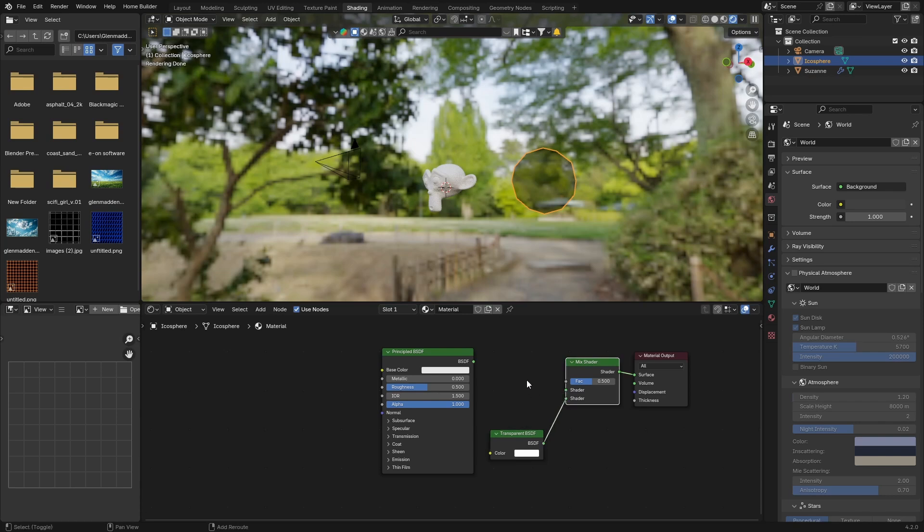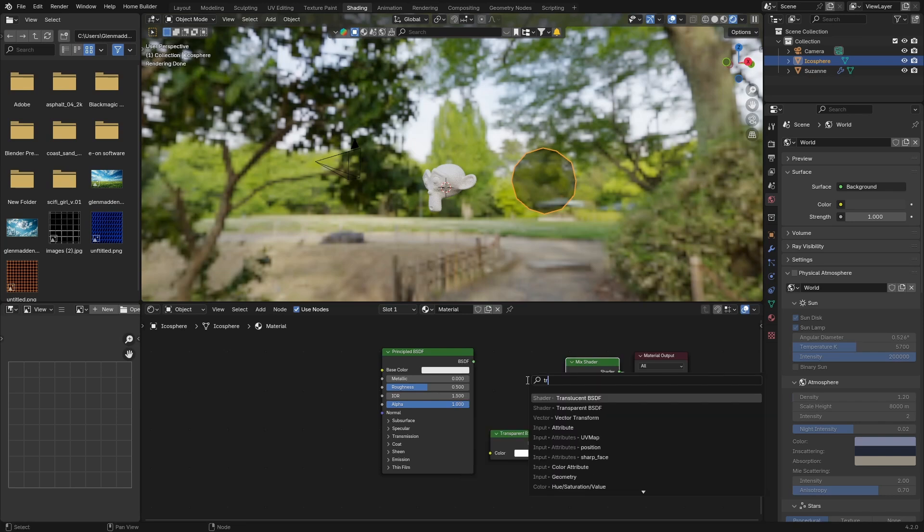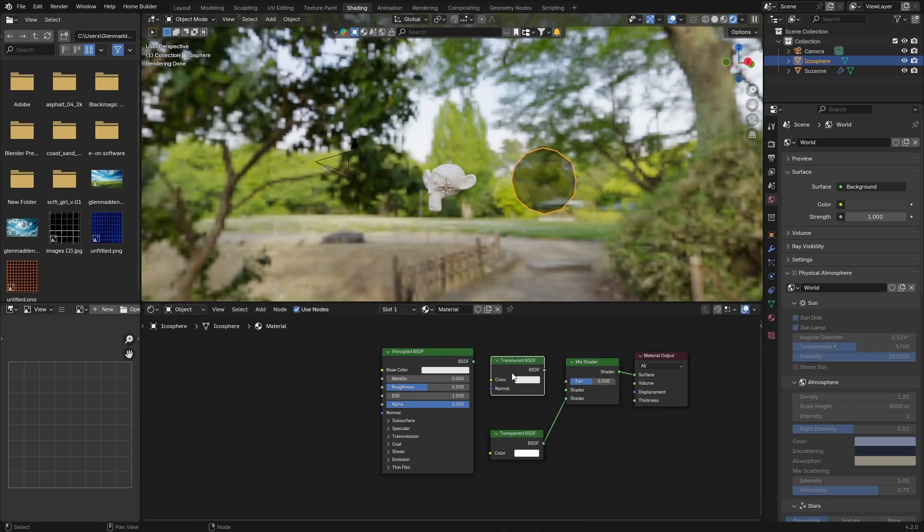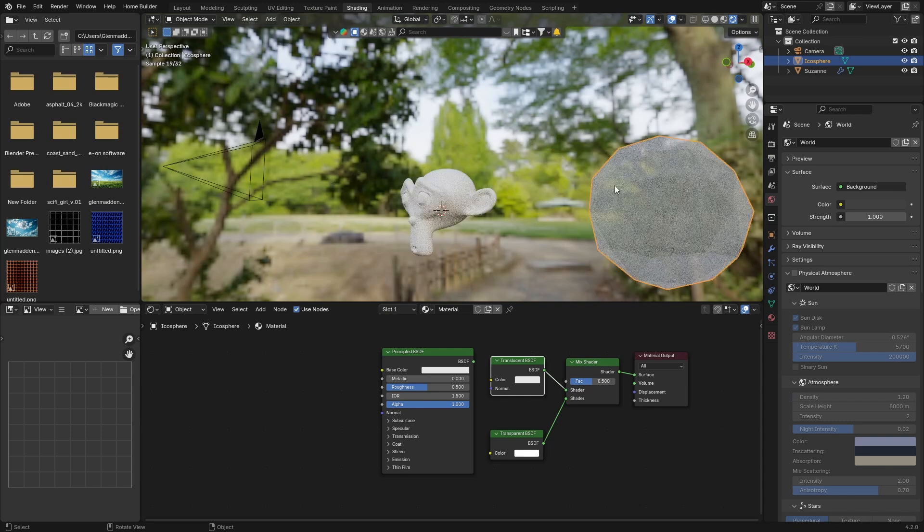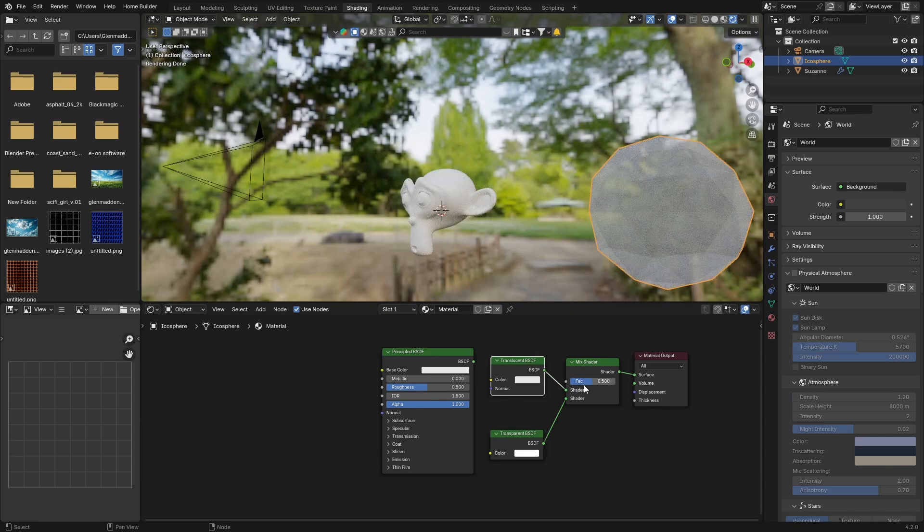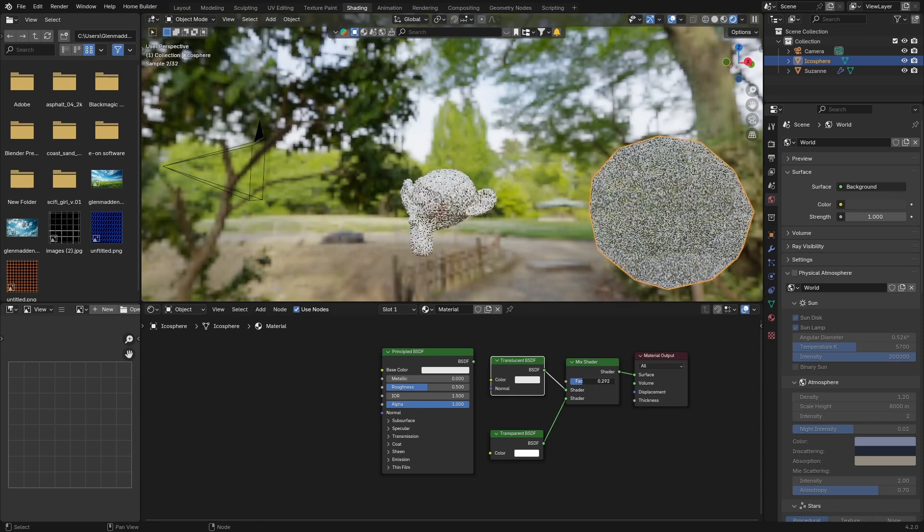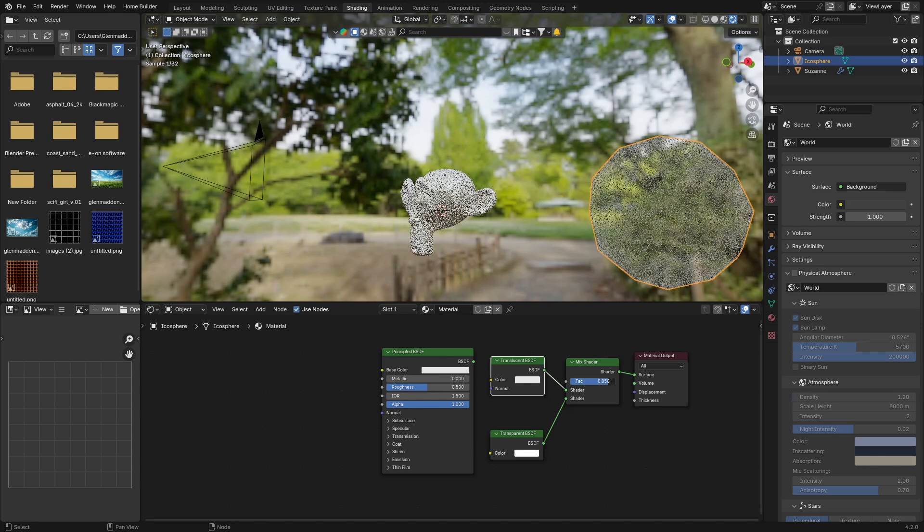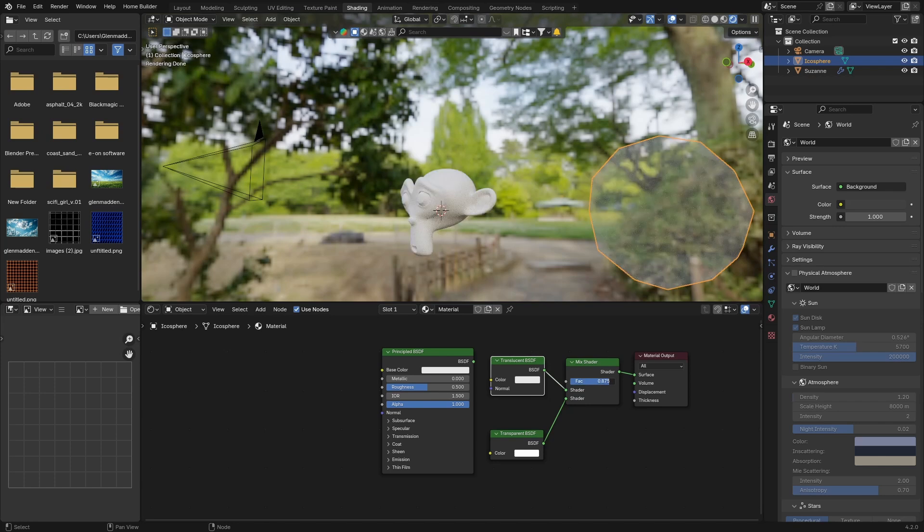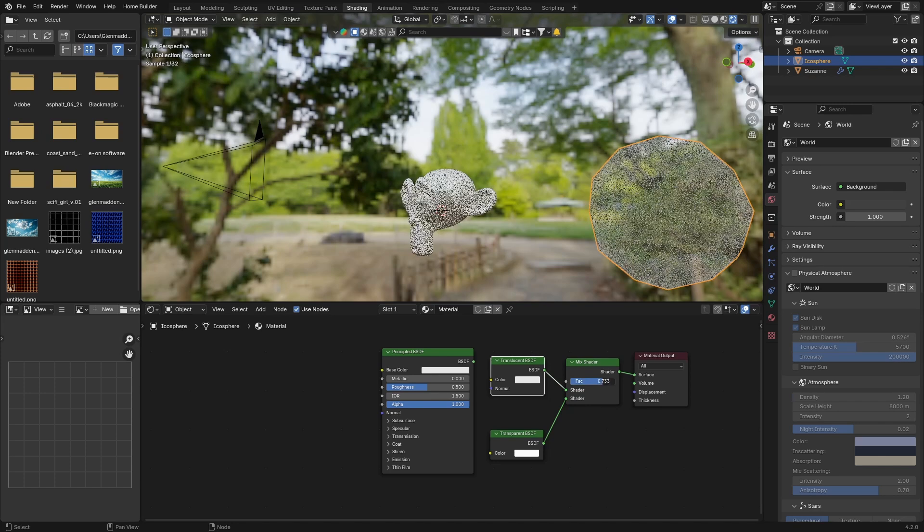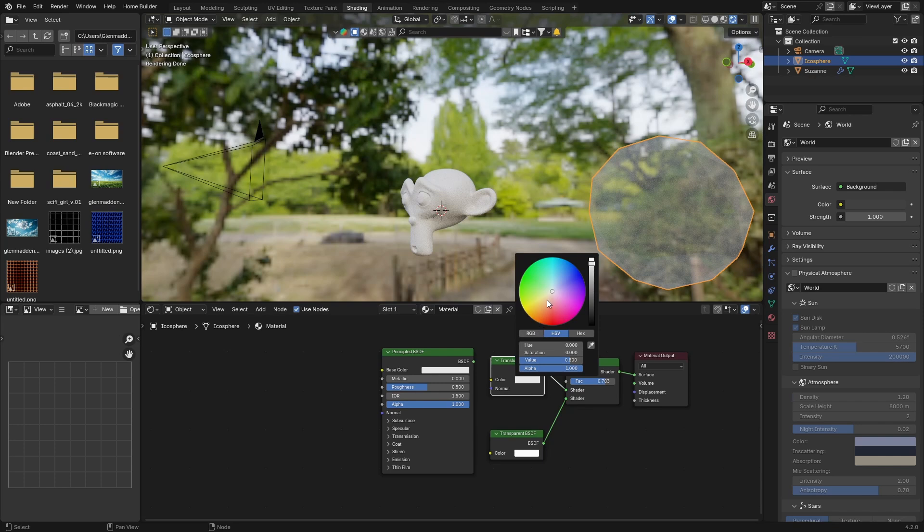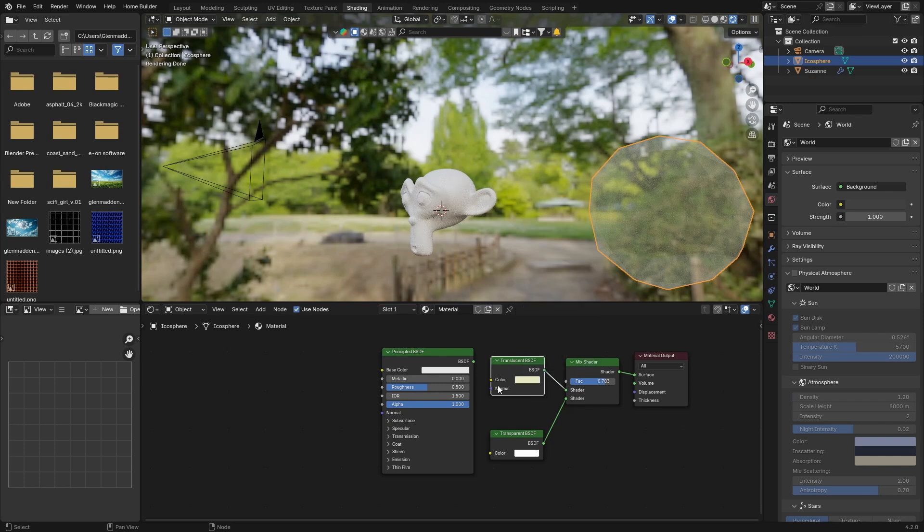Then go Shift-A and get a Translucent BSDF and plug this into the shader there. And then you can see what we're getting here. You can bring it back down which will make it quite blurry. You can play with it until you find something that you like. You can change the color a little bit, just something like that.